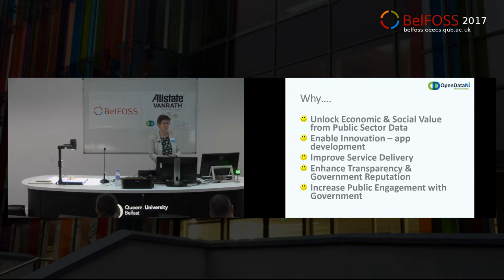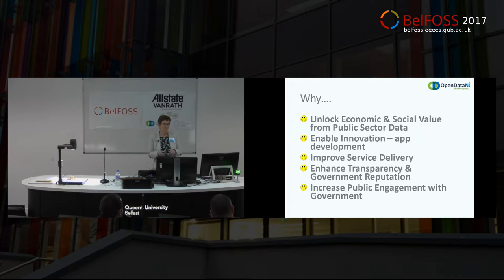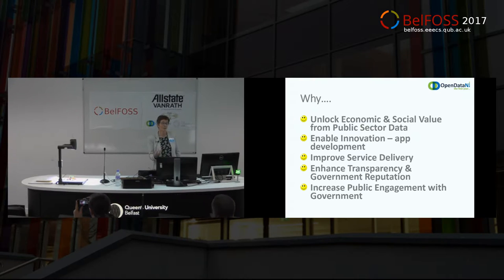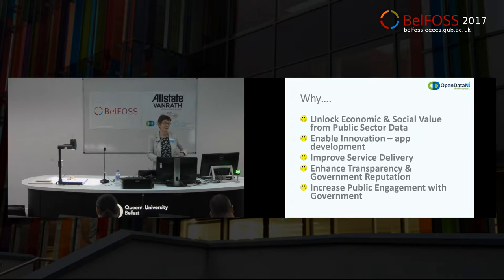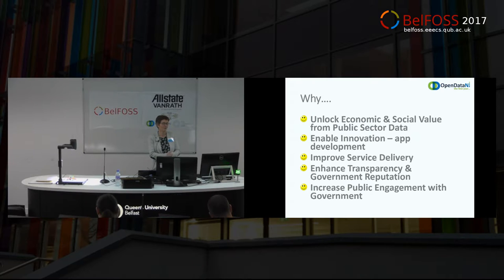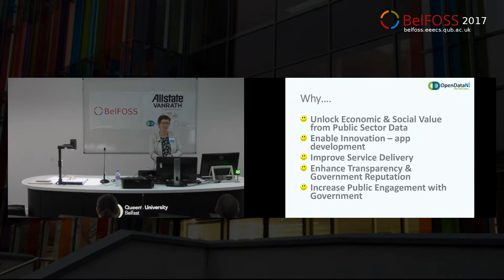Our main reasons are that we want to unlock the value of the data. Government collects an awful lot of data for an awful lot of different things, normally just for whatever that department collected it for. But there are so many uses of the data that we can't even think of. We want to encourage innovation within Northern Ireland, encourage app development, encourage re-use of the data internally. We want to start consuming some of the open data ourselves and improving our service delivery, enhance government transparency and reputation, and increase public engagement with government.